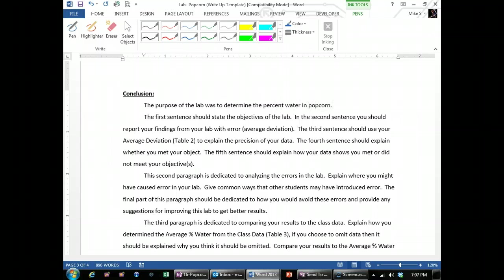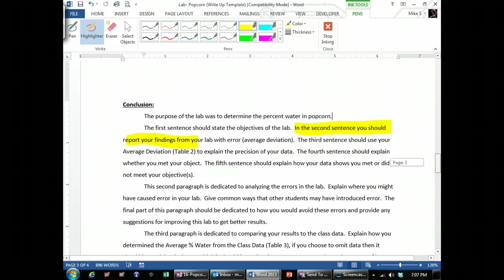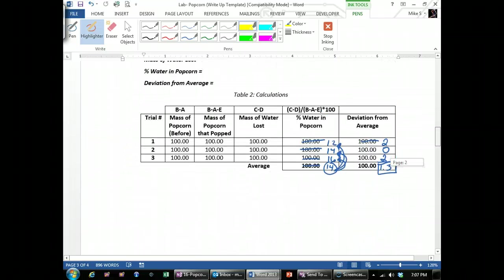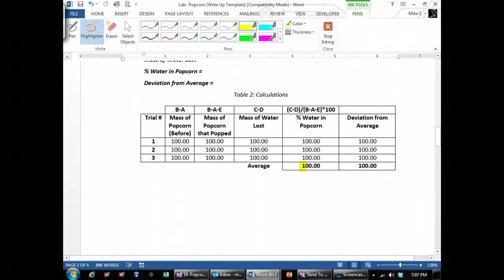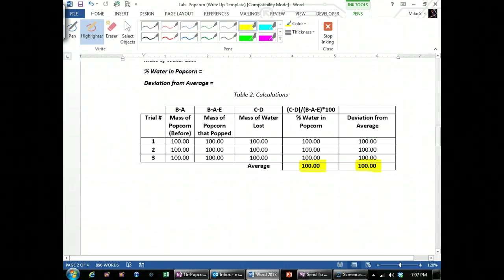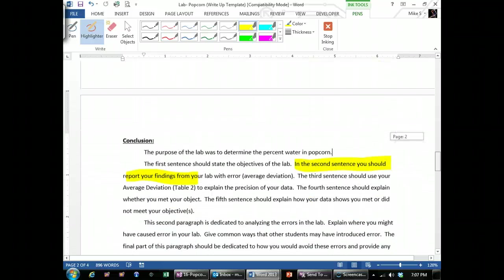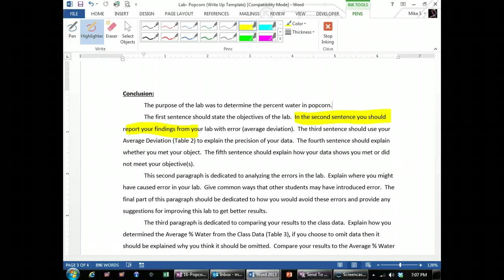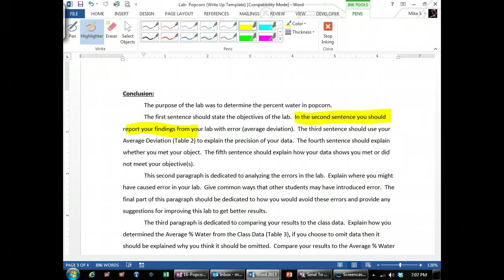Then, in the second sentence, it asks you to report your findings. Well, go up to your table and your findings should be your average percent water, which is right here, whatever you got here, with your deviation. So in my case, up here, I had the example that my average was 14% and then my average deviation was 1.3%. So I would say in my lab, I found out that the percent water was 14% with an average deviation of 1.3%.